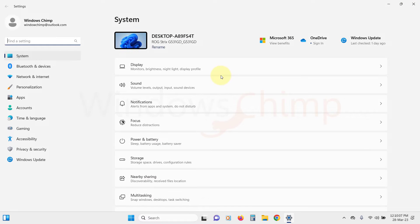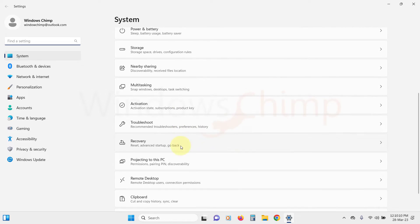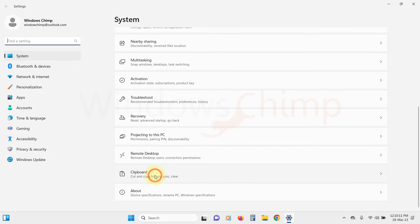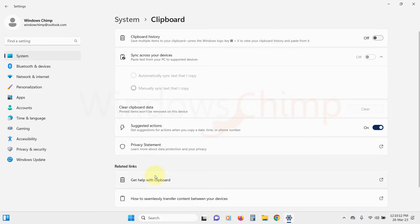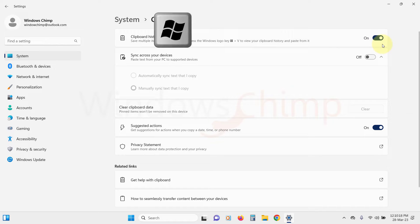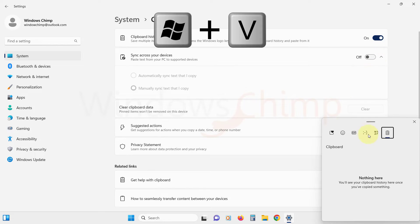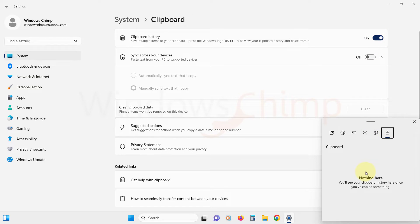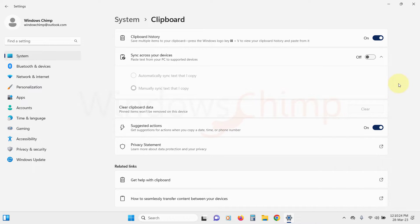Under the System tab, scroll down and click on Clipboard, then make sure that Clipboard History is turned on. Now press Windows plus V button to access the Clipboard. If you are still facing issues with the Clipboard, follow the next fixes.